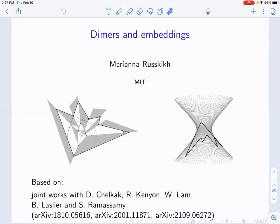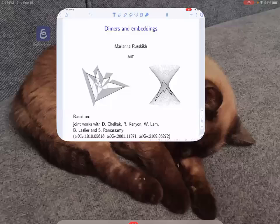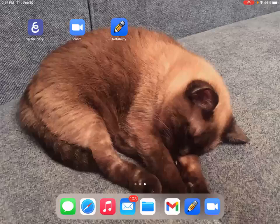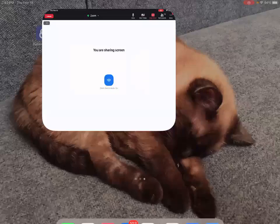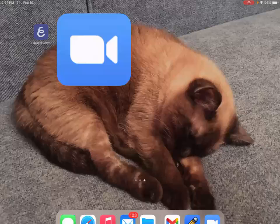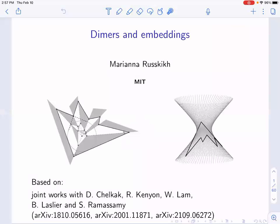Welcome back. It's our pleasure to welcome Mariana Rustig from MIT and she will be talking to us about dimers and embeddings. Thank you very much for the introduction and for the invitation.